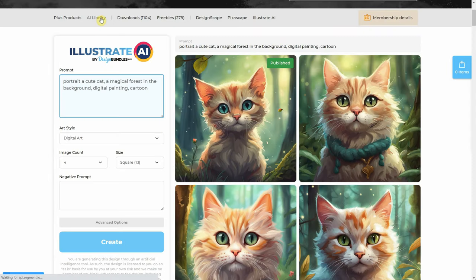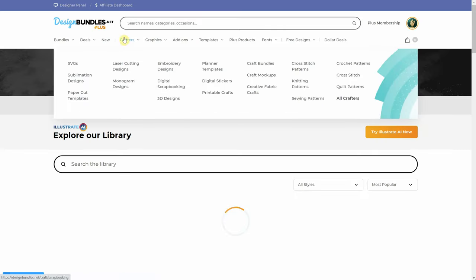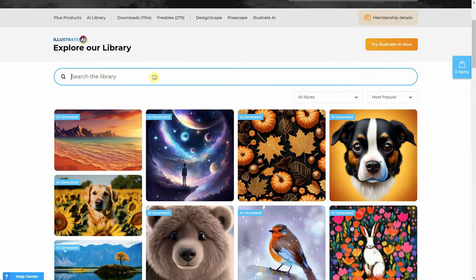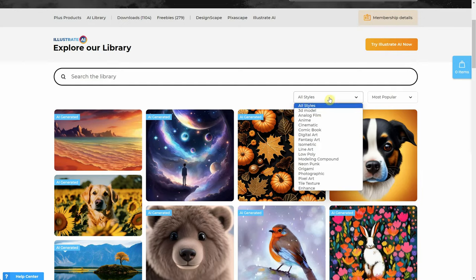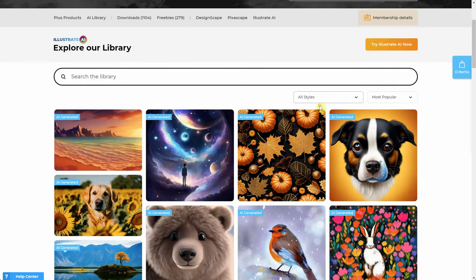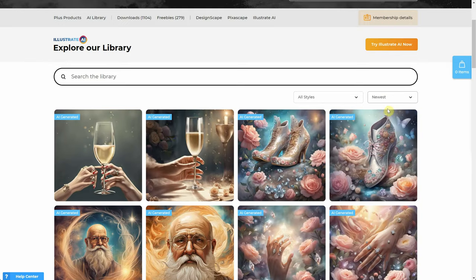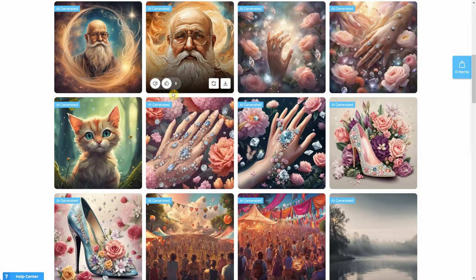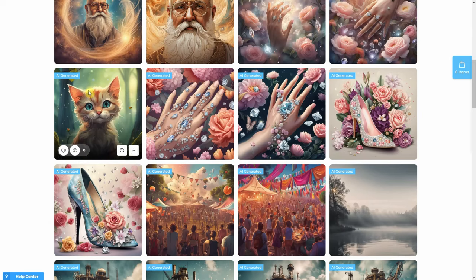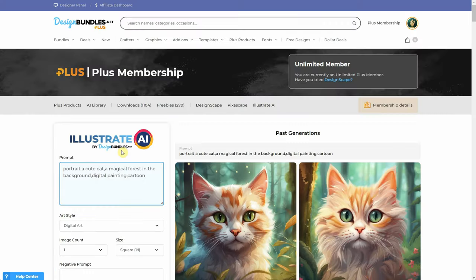If you click on AI library, you can open the library page with all the AI images generated by you and other designers. You can use the search function and sort the images by the art style used. By default they are sorted by most popular, but if you select newest, you can find new designs, including the one you generated a few minutes ago, like the cat I just created. You can open the image, download it — you can download your own images or other people's images — and also use the remix button. The remix button essentially opens Illustrate AI with the prompt of that image, so you can create variations of it.